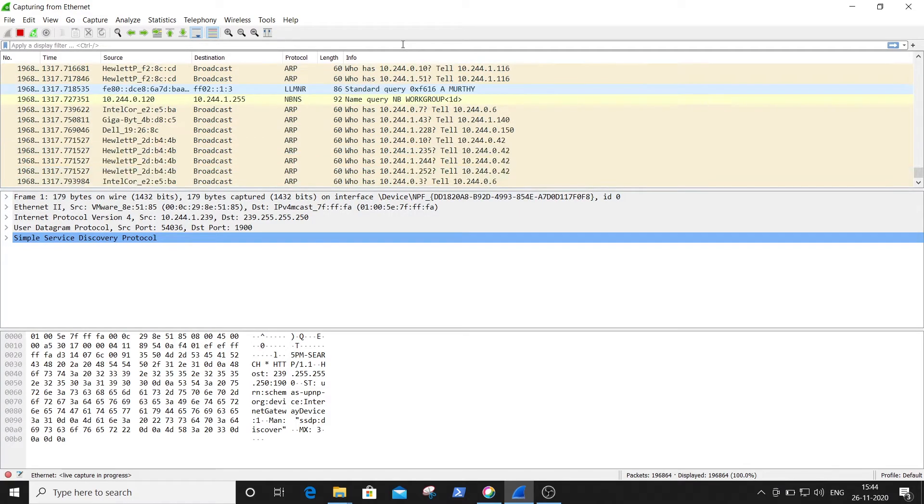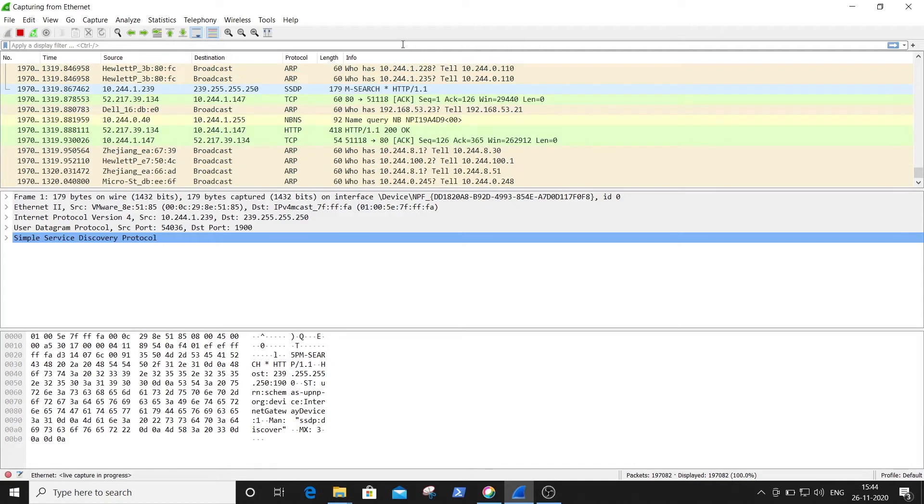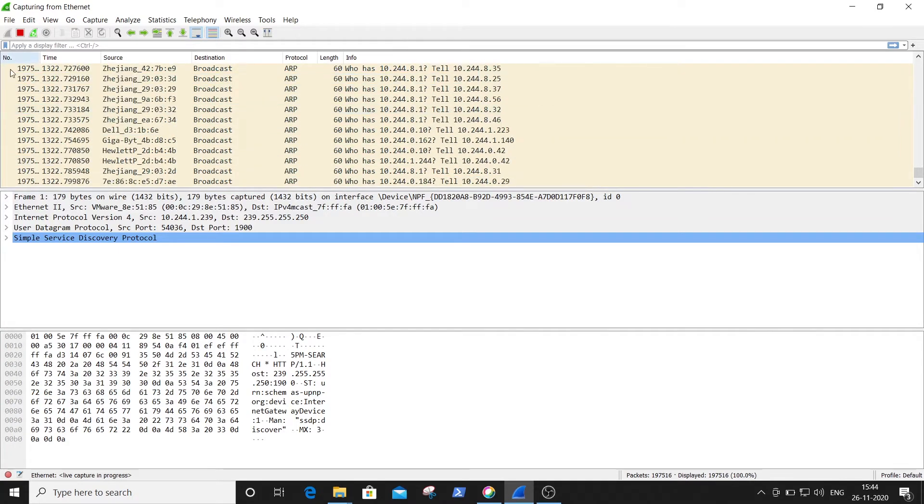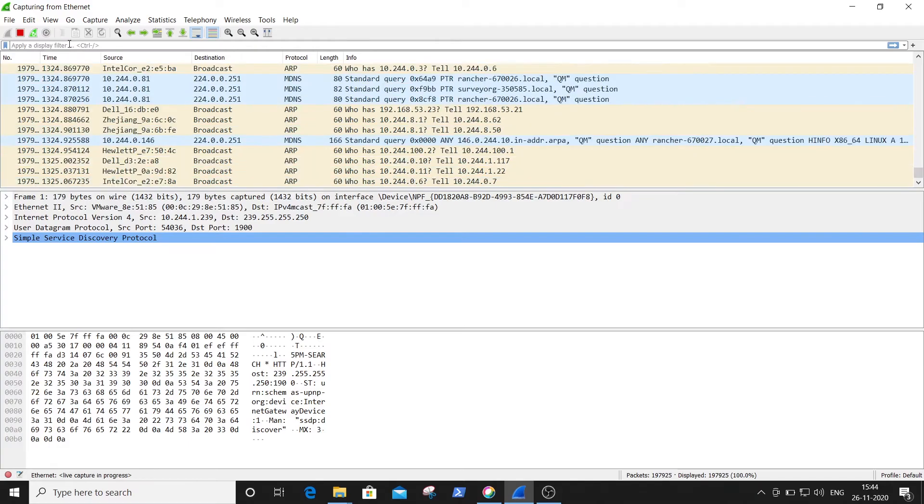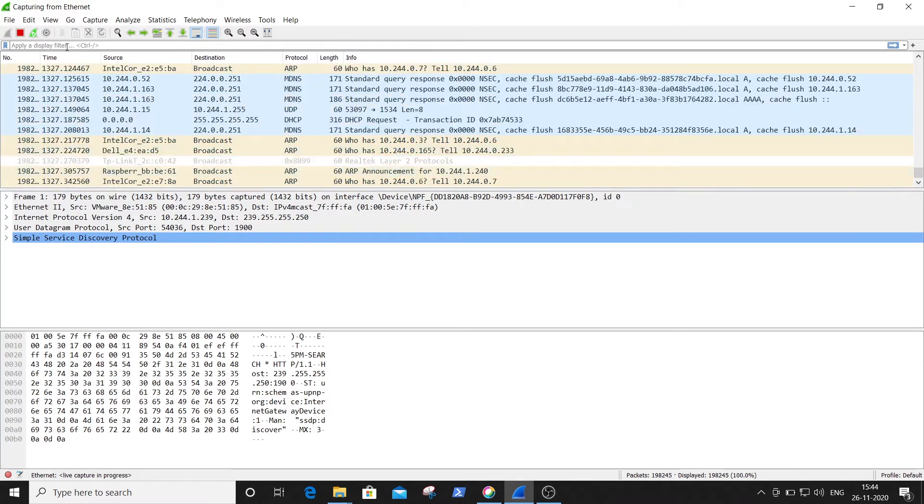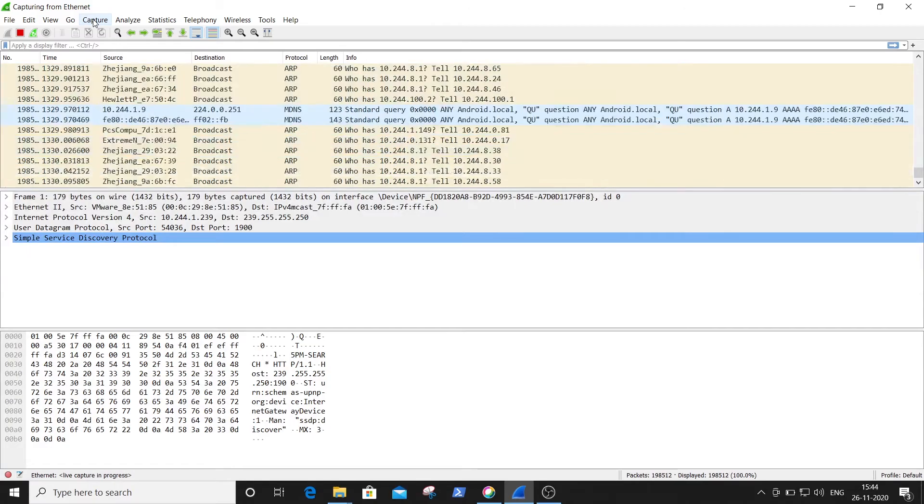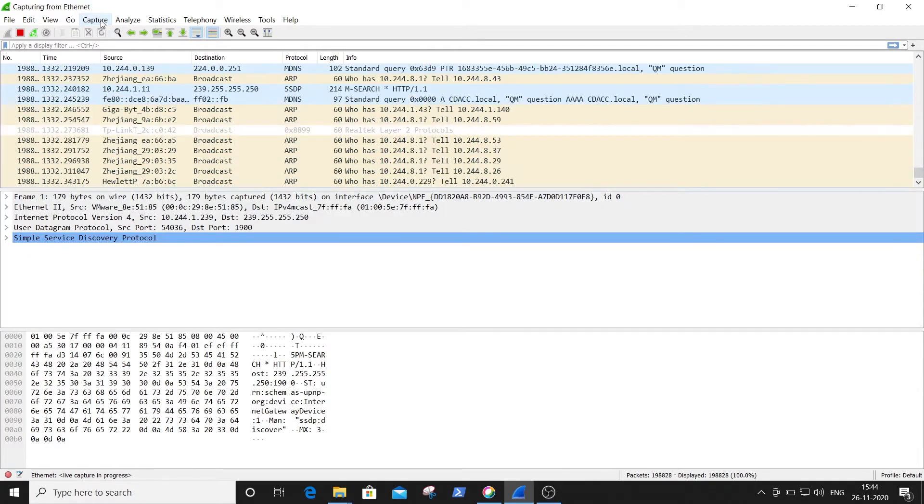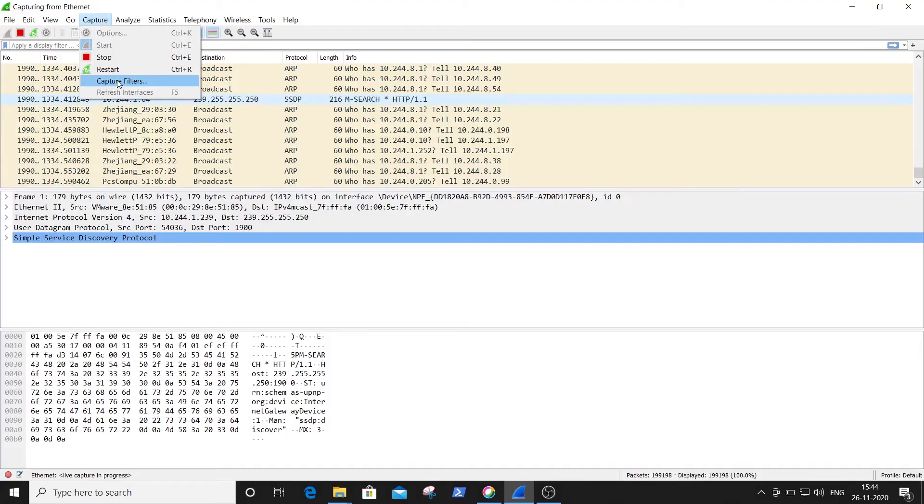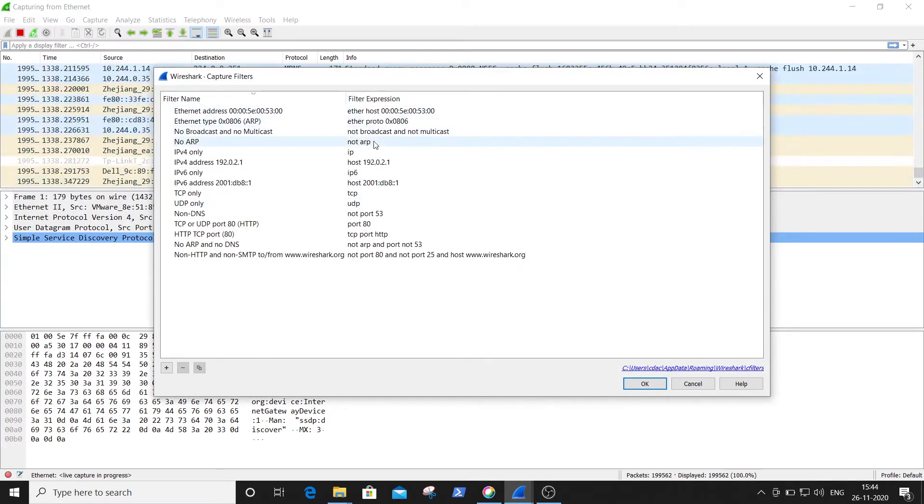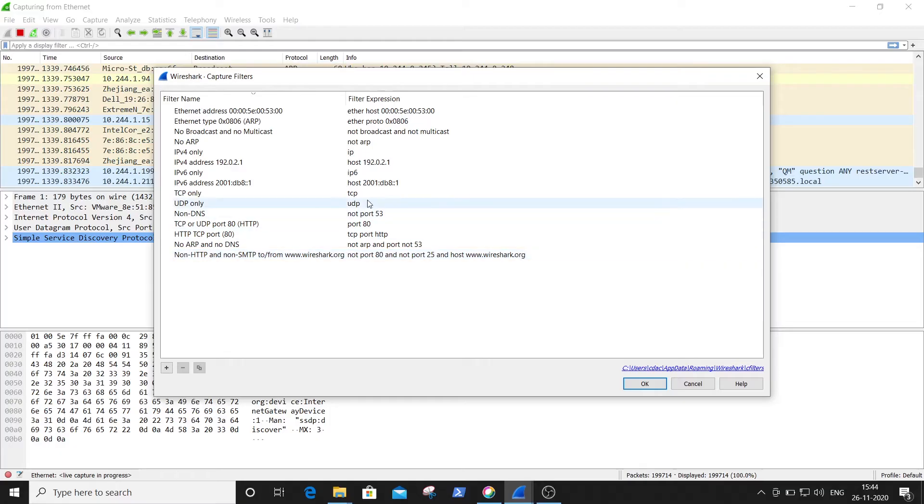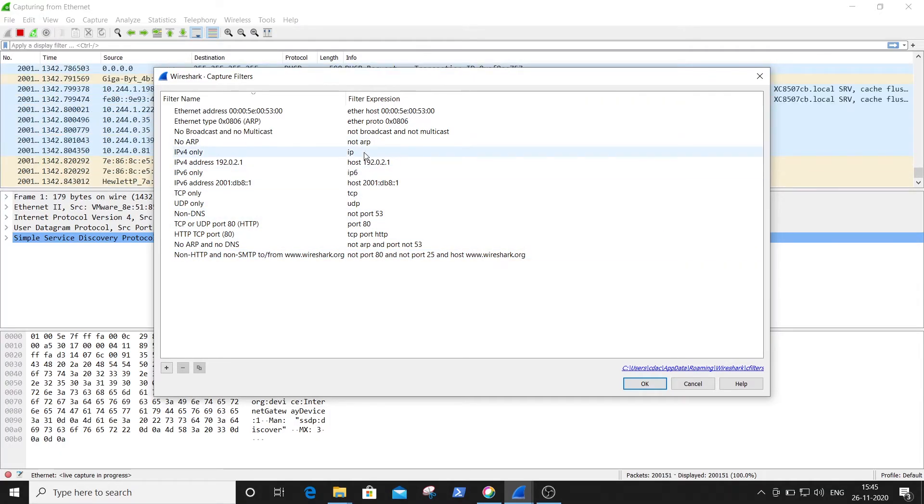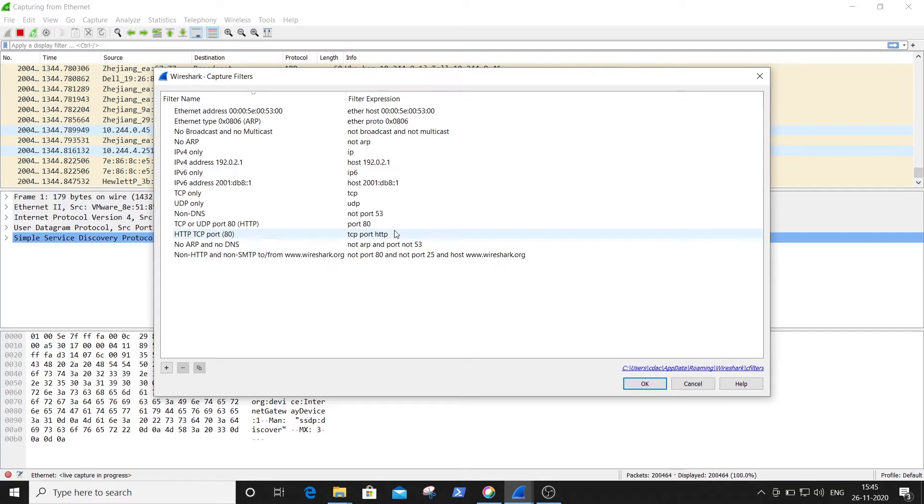Here is the display filter where you can apply the filter based on your requirement. To view the filter expressions, just click on Capture. Here the capture filters are available - here are the filter expressions. Just apply any filter based on your requirement.